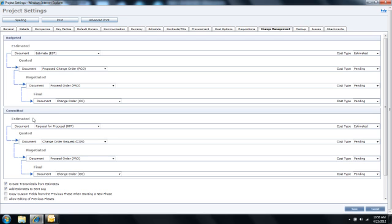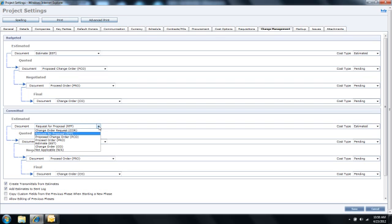As you can see, you can advance each section through four possible phases: the estimated, to quoted, to negotiated, to the final phase. At each phase of the change, you're able to decide and identify what your preferred document is that you would like for contract management to create.